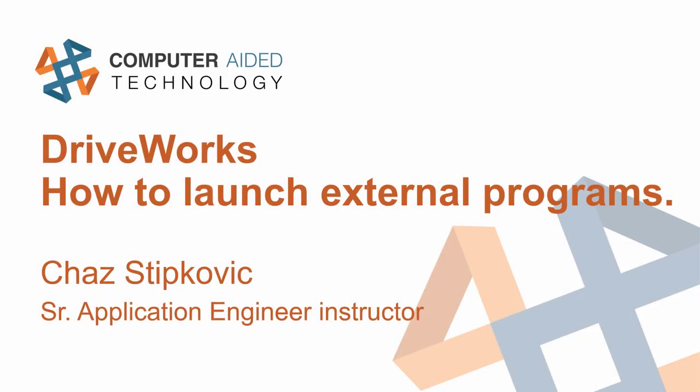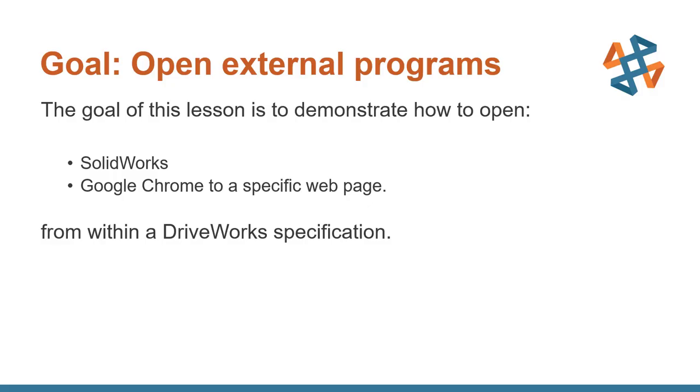Hello. In this video, we're going to take a look at how to launch external programs from within DriveWorks. The main goal of this lesson is to demonstrate how we can launch SolidWorks and Google Chrome to a specific web page from within a DriveWorks specification.